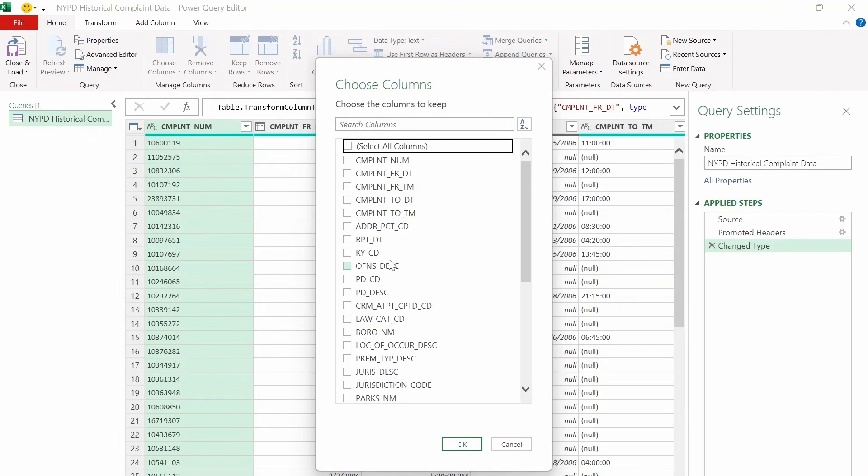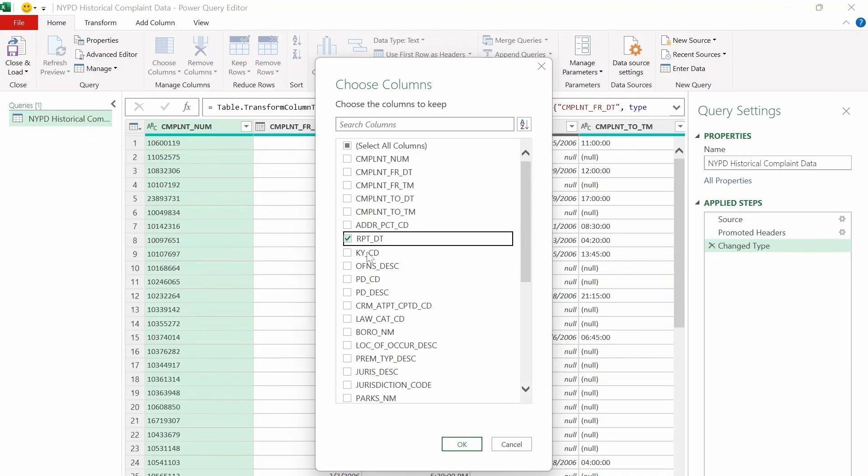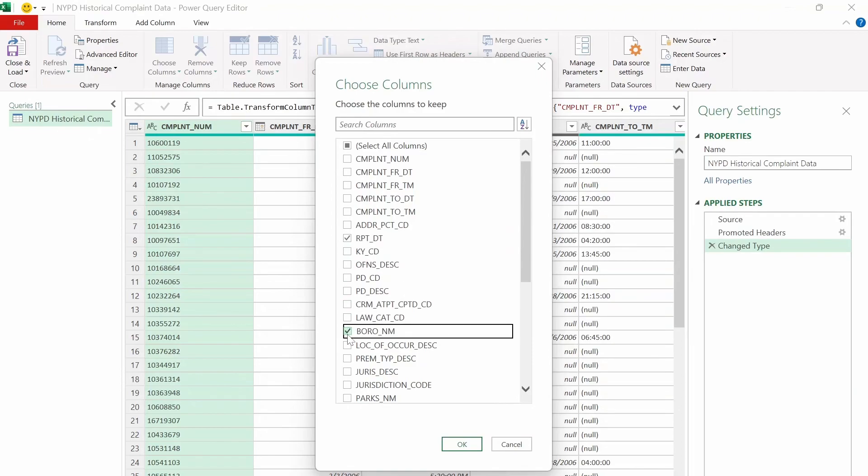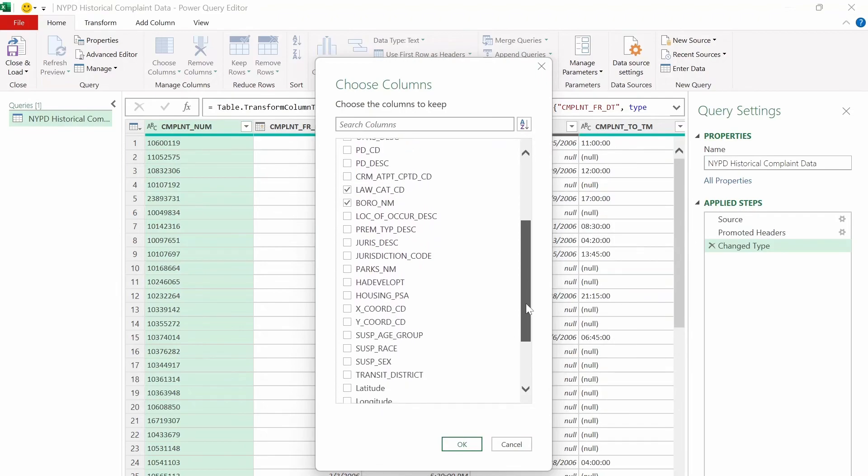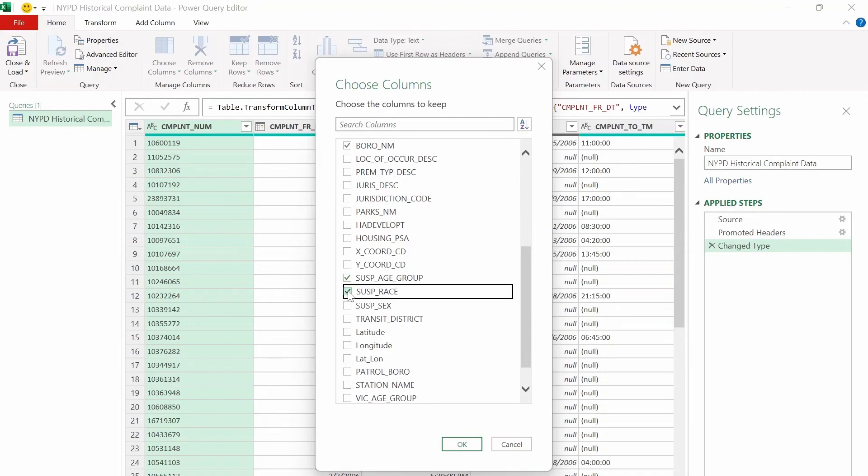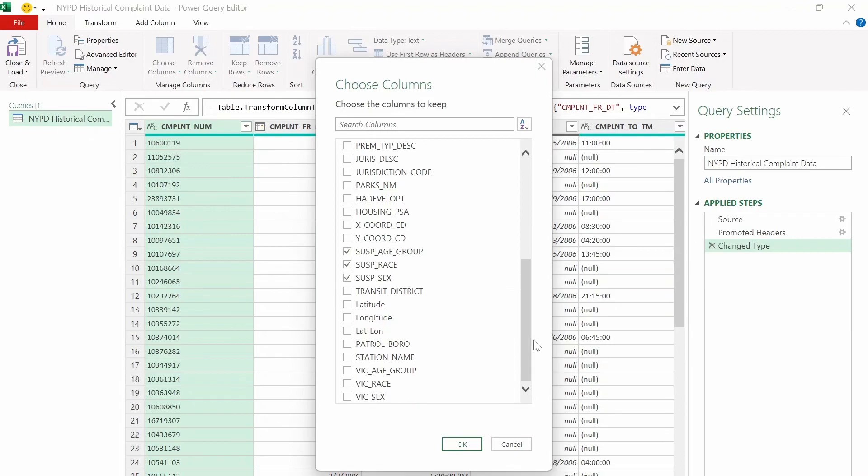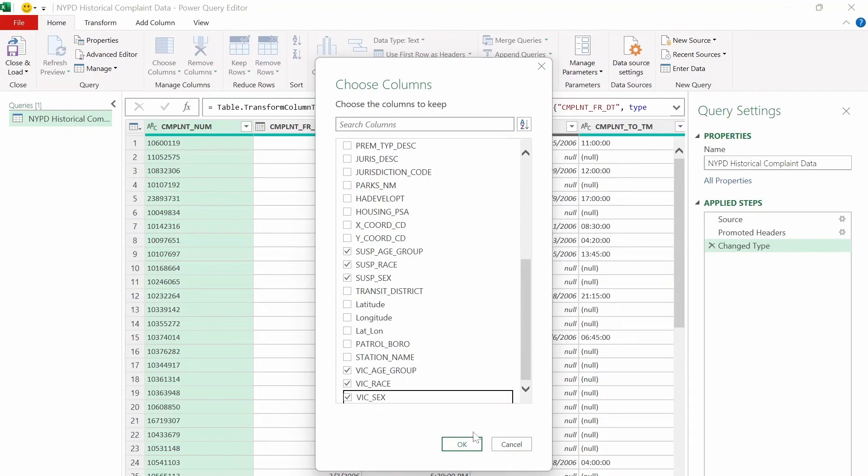So the first column we'll keep is the report date, which is the RPD date here, or DT. Then the next one will be the borough name here. And then the next one will be the law category, the crime category basically here. So up next will be related to suspect info, which is suspect age, race, and sex. And the victim info, which is victim age, race, and sex. And we click on OK.